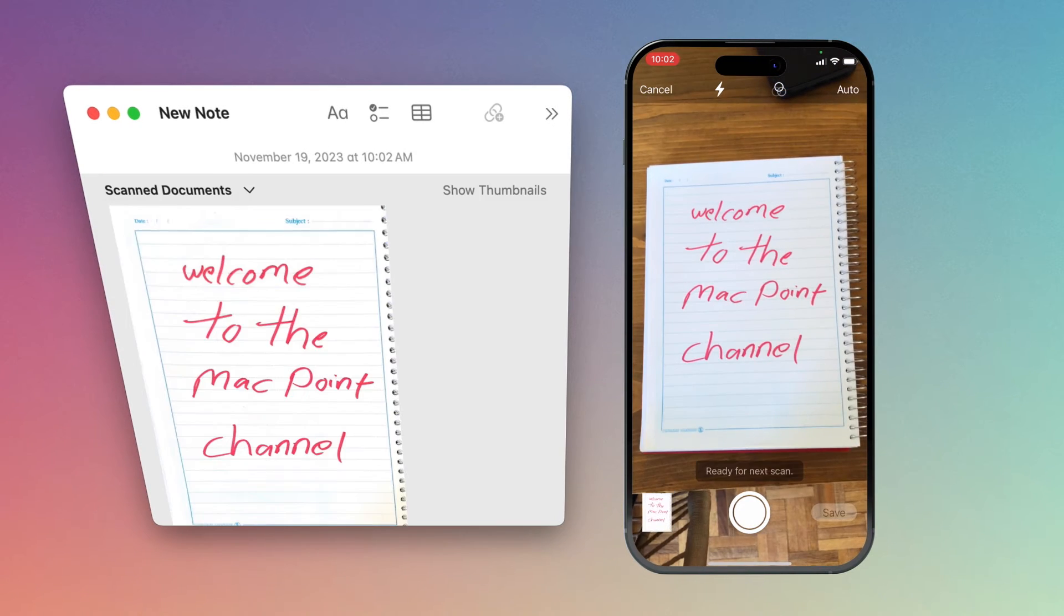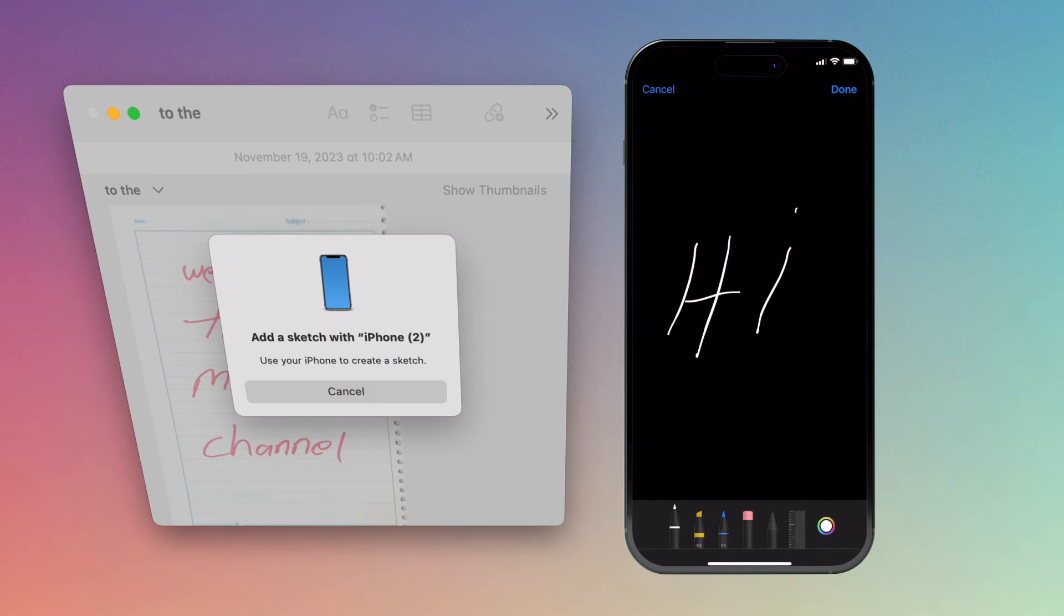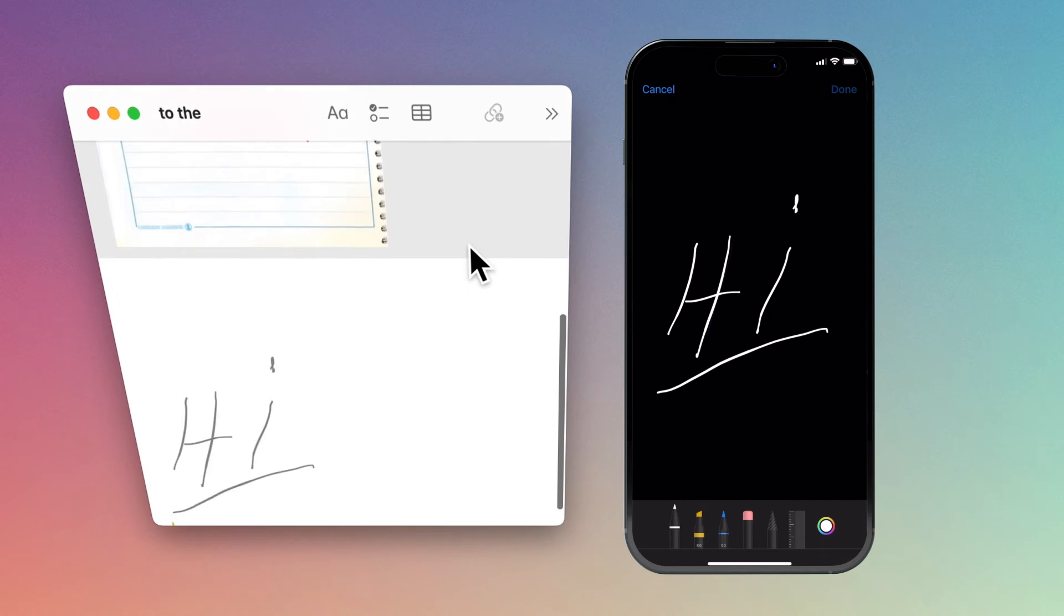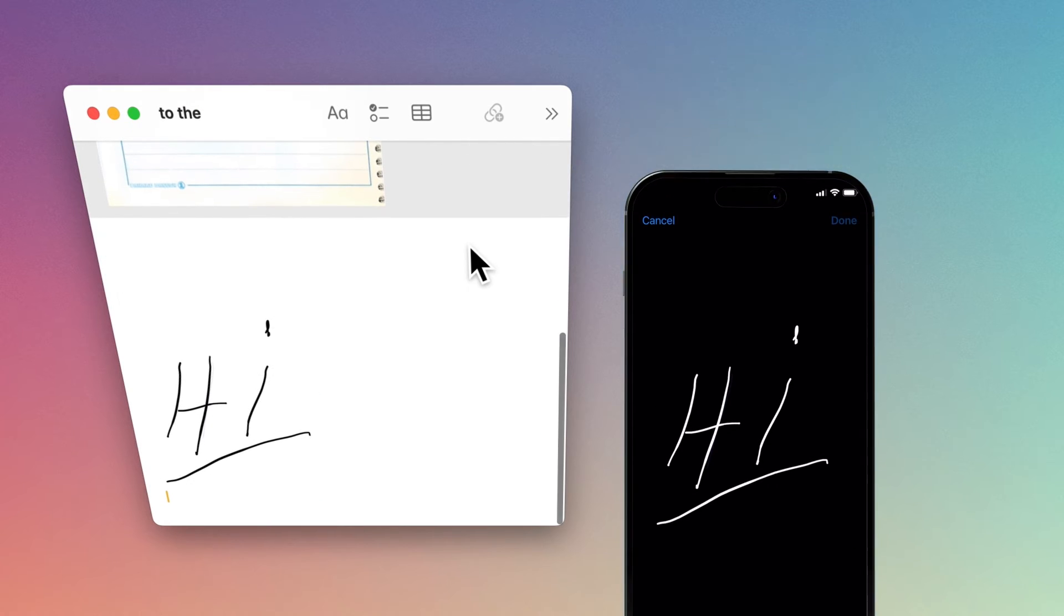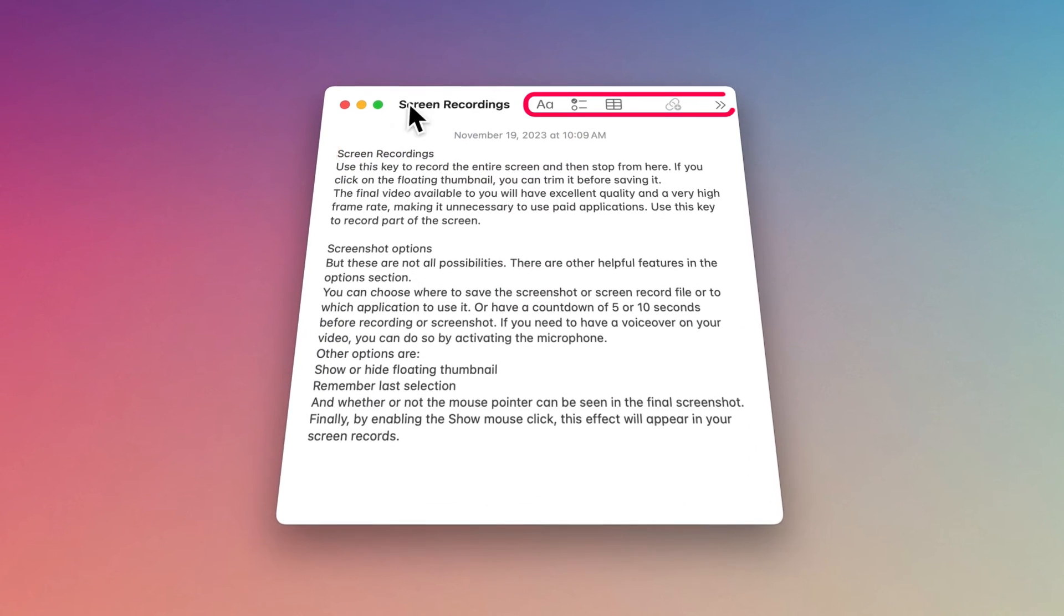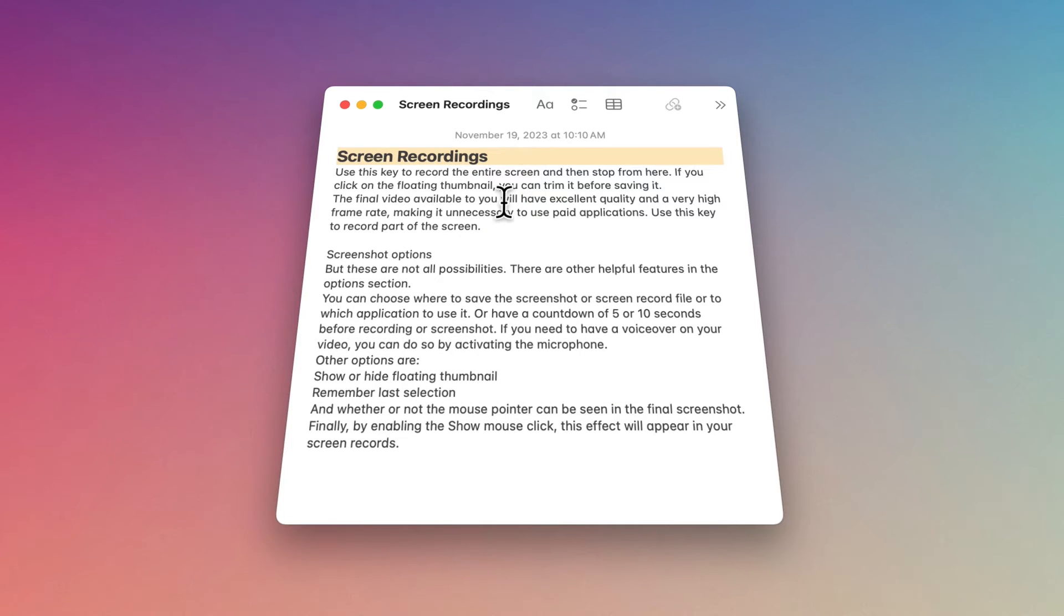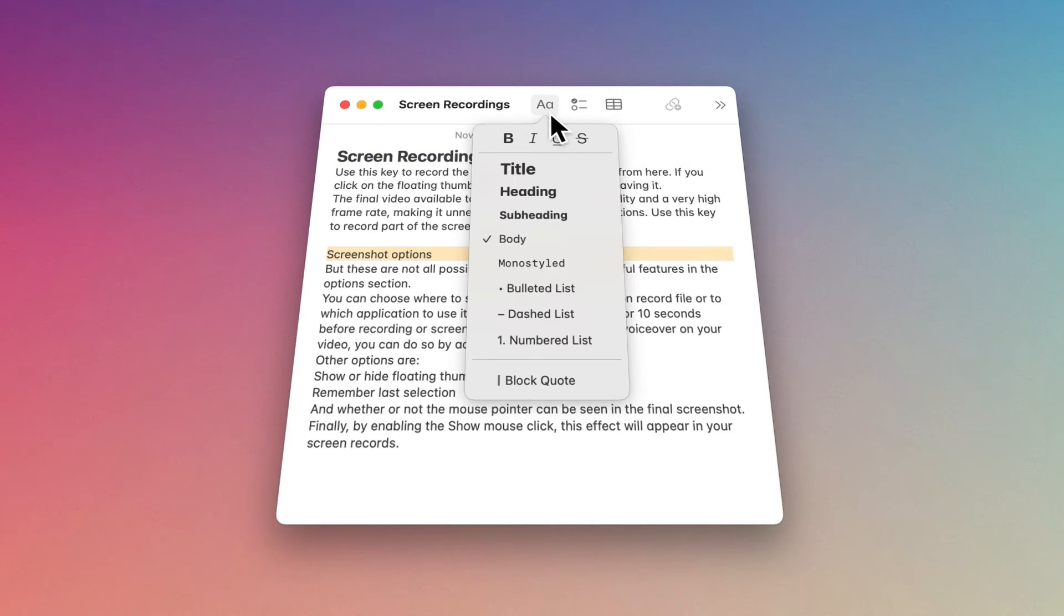Or maybe you want to have a sketch. There are other useful items in the Quick Note toolbar, like the ability to change the style of your text or make the title bigger and bold, specify the headline and have a subheadline.